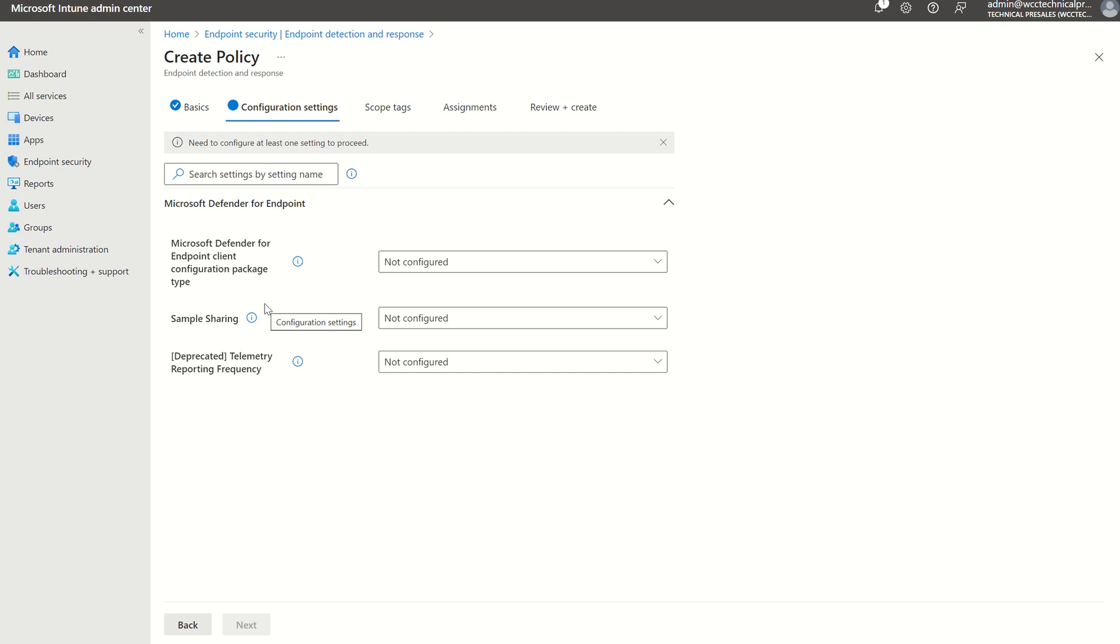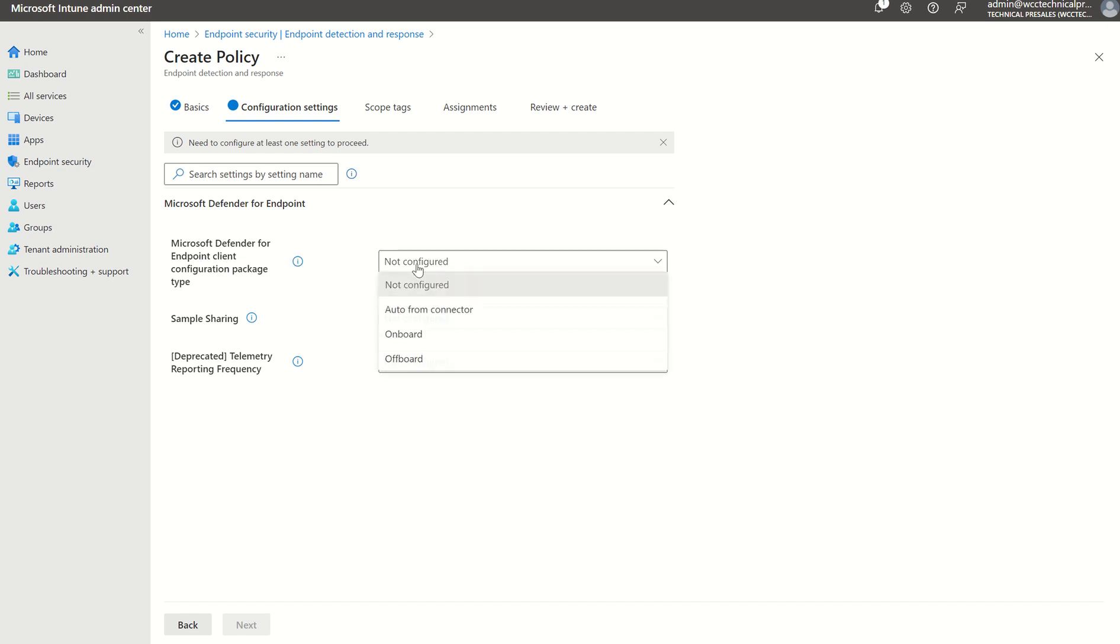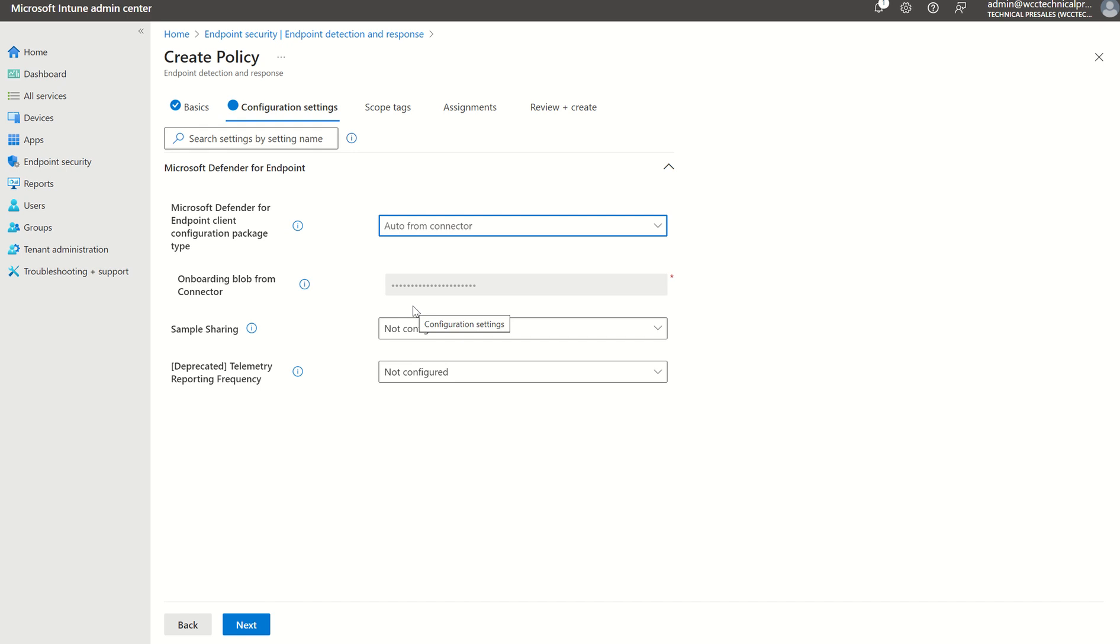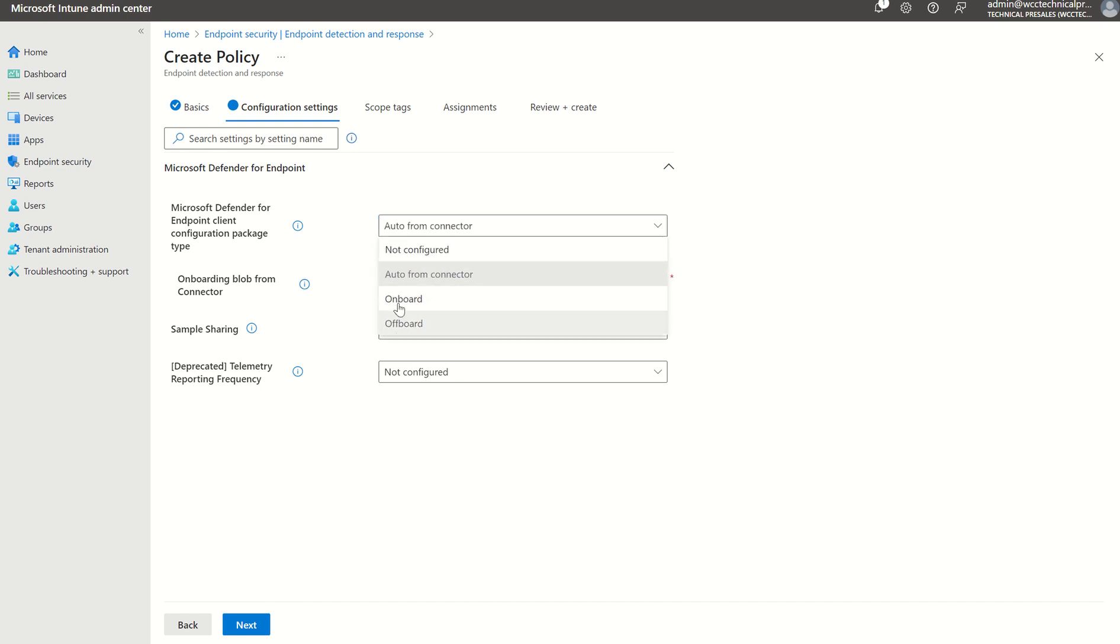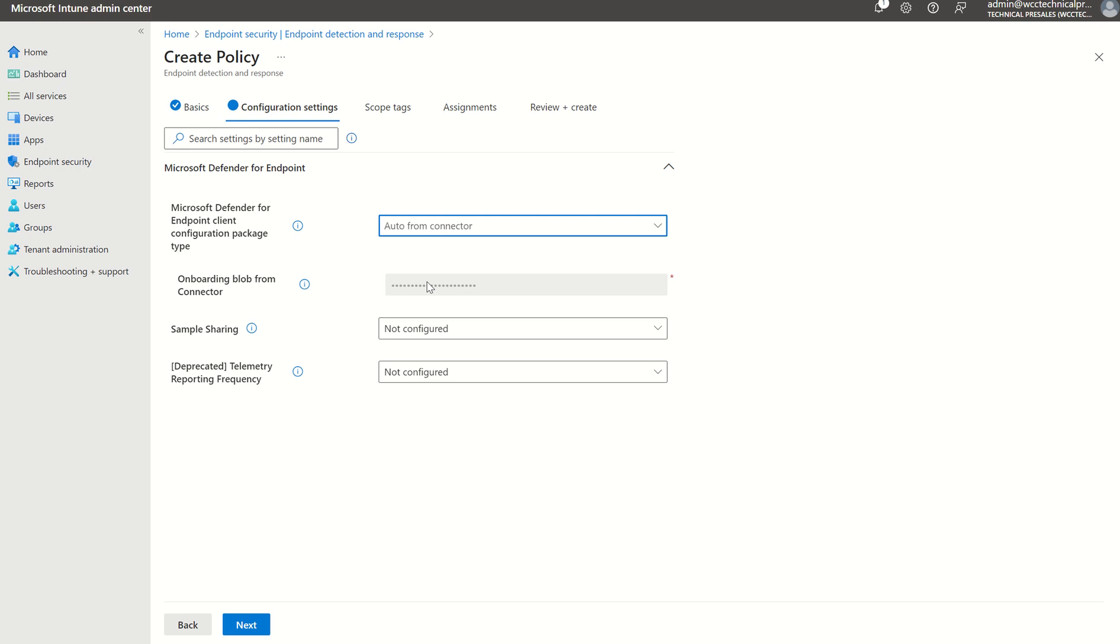Configuration settings pretty much leave as is for the time being. Expedited telemetry has been deprecated as well as sample sharing. All you really need to care about is the Defender for Endpoint client configuration package type, which we want to set to Auto from Connector. The other options you see on the list here are if you want to onboard the device to another MDE console outside of your existing tenant, which you need to use an onboarding package for. But because we're using the connection piece between DFE and Intune, we can use Auto from Connector.